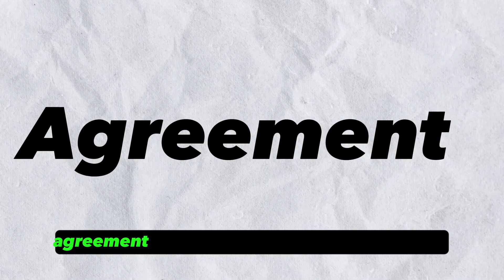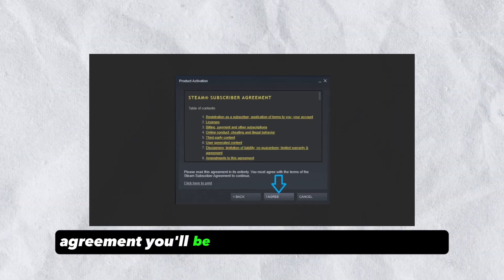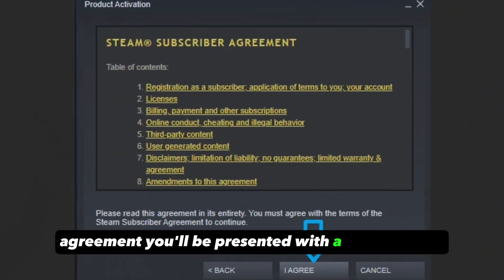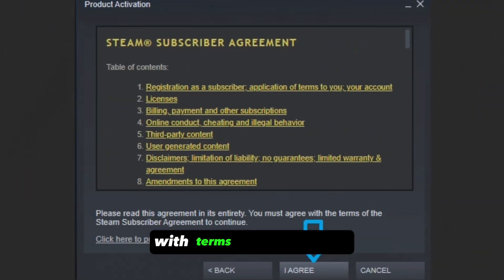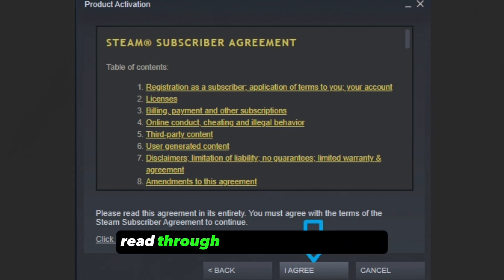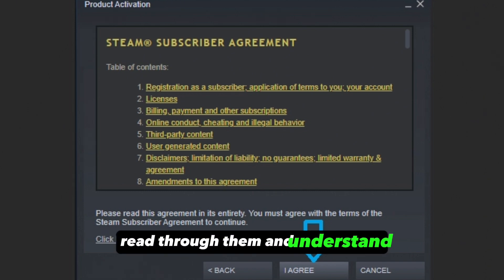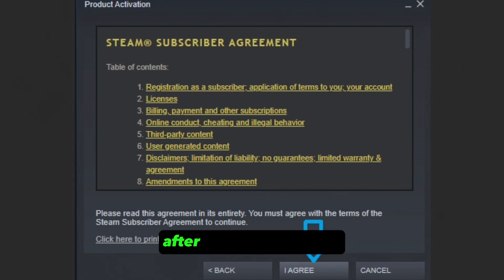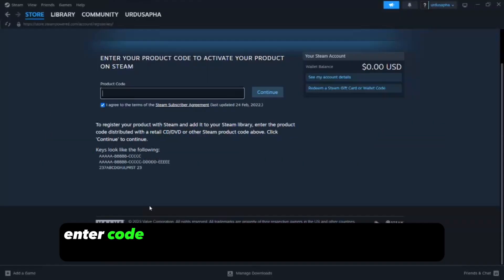Agreement. You'll be presented with a new window with terms and conditions. Read through them and understand. After that, click on Agree.